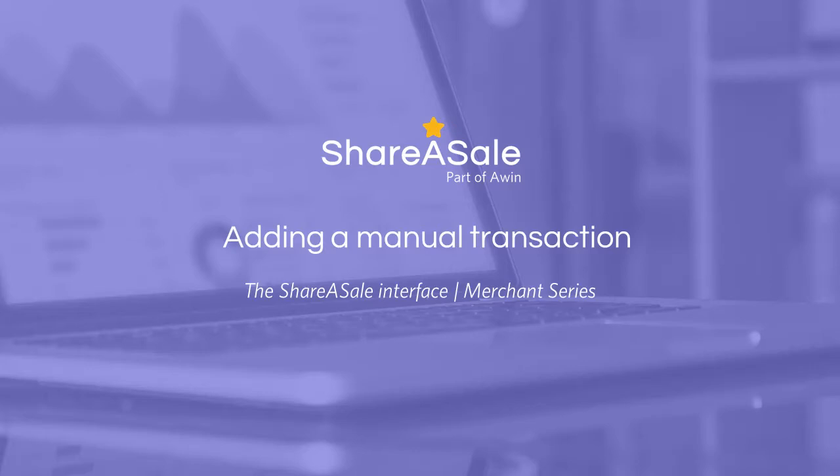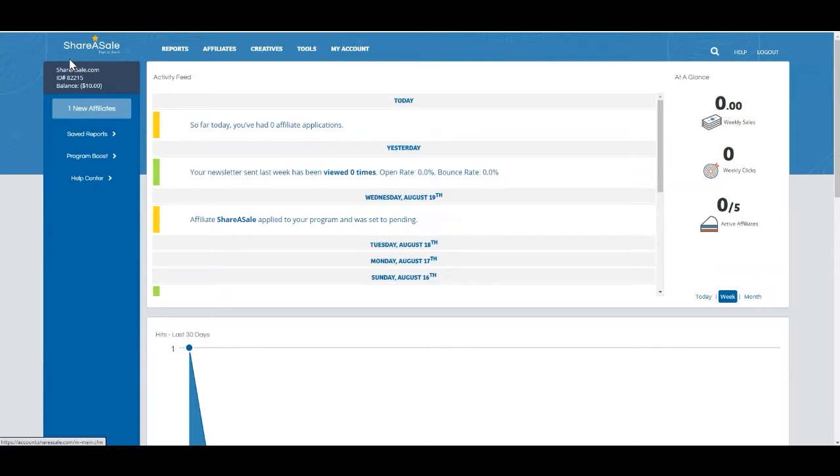Hello, welcome to ShareSale's Manual Transaction Demonstration. Today we're going to go over how to make a manual transaction for one of your affiliates.